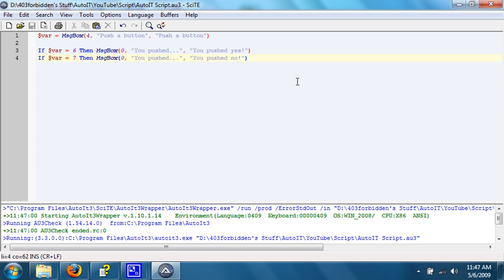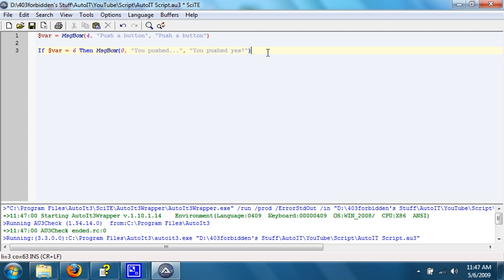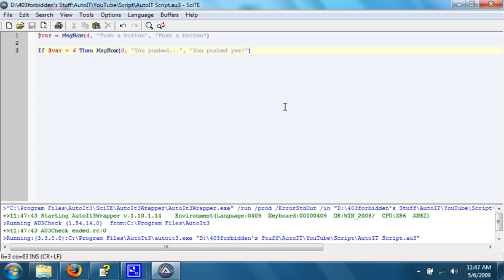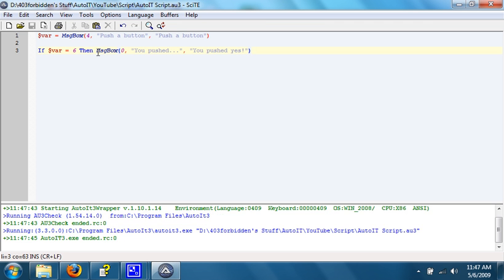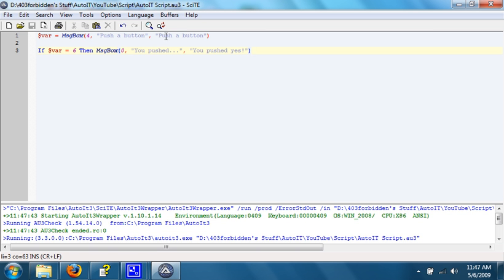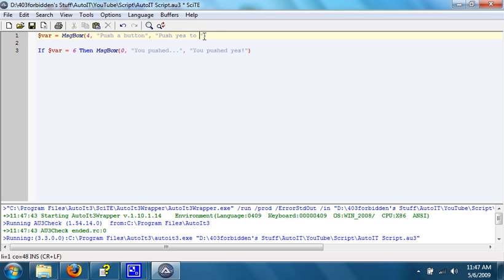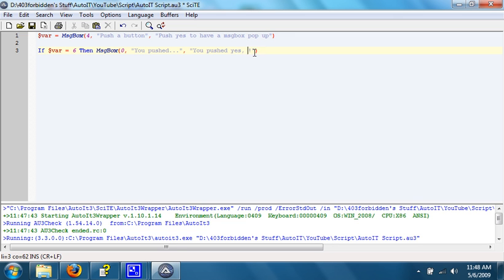What you can also do is, if you only want a reaction to yes and nothing to no, is simply take out the part that says no. So, well, here, let's change some stuff around real quick.